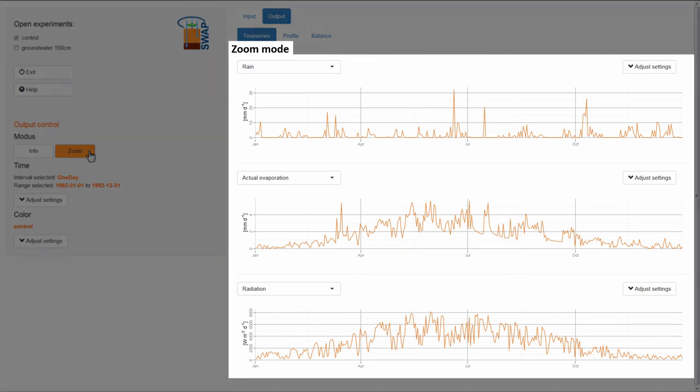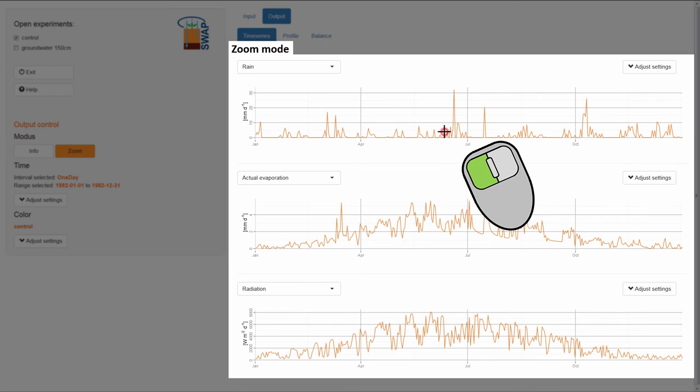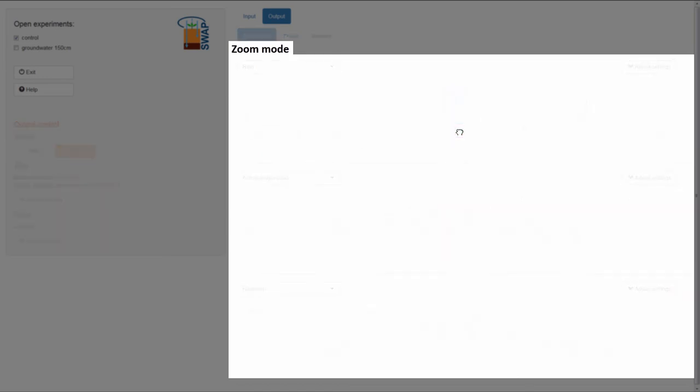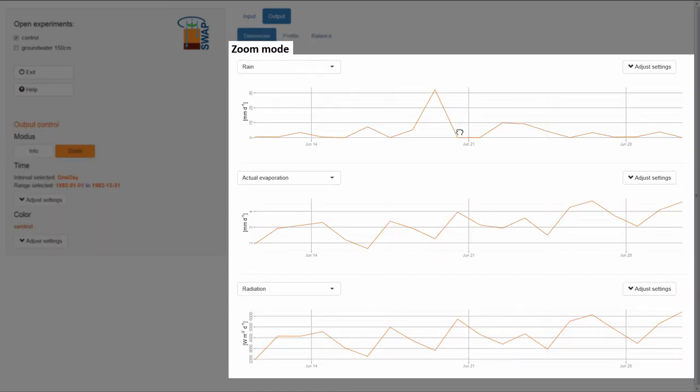To zoom in, I place the cursor on the graph just before the peak. And while holding down the left mouse button, I move the cursor to a position just after the peak. The area is now highlighted in blue. Then, I double-click on the blue area using the left mouse button.